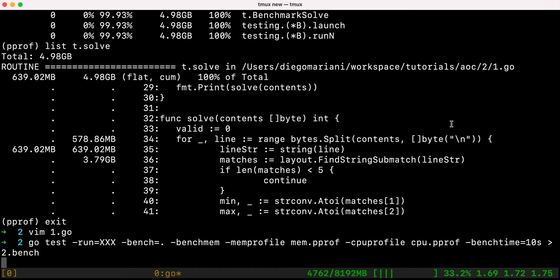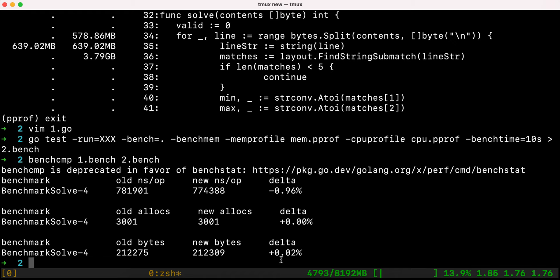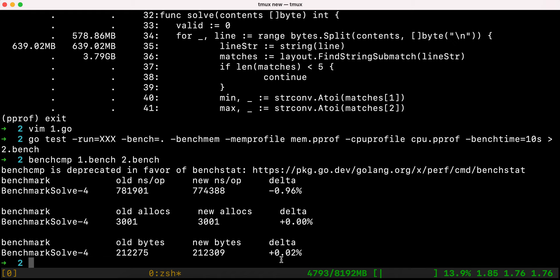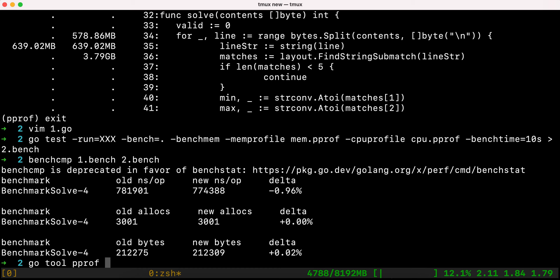This is effectively how you improve your program — step by step: change something, run a benchmark, compare the benchmarks, and see if there are any improvements in memory allocations or CPU usage. We run benchcmp comparing 1.bench with 2.bench and we see a slight improvement: 0.96% faster in nanoseconds per operation, with a similar number of allocations. Bytes used is slightly more, but we'll analyze what's going on.